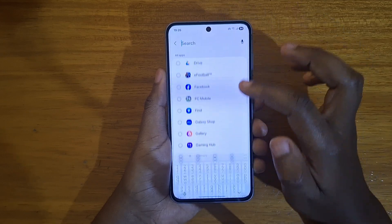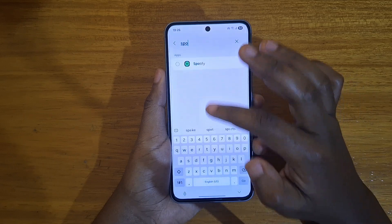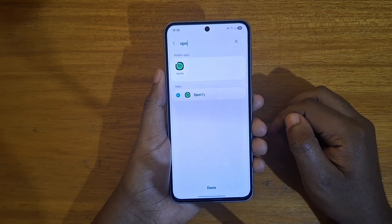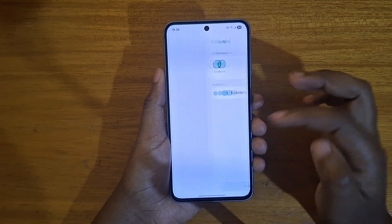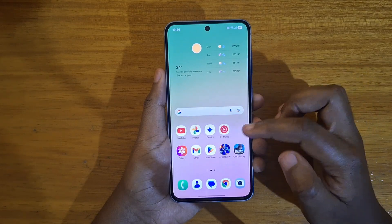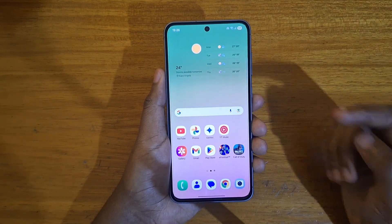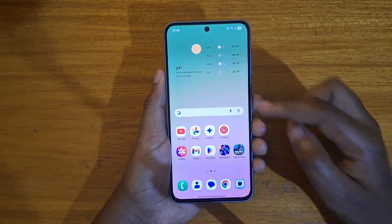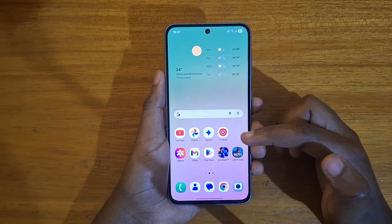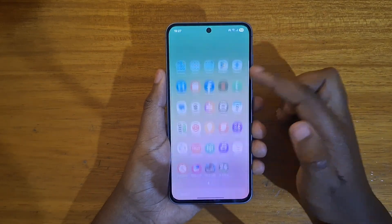Since we've decided to use Spotify, you can just search Spotify and once you've selected the application, just click done. As you can see when you go back to your home screen, you're not going to find the apps you have hidden.